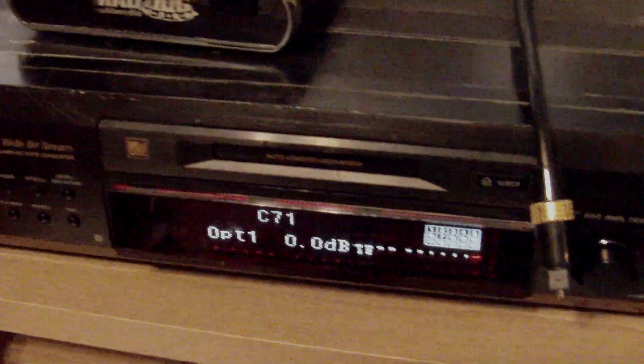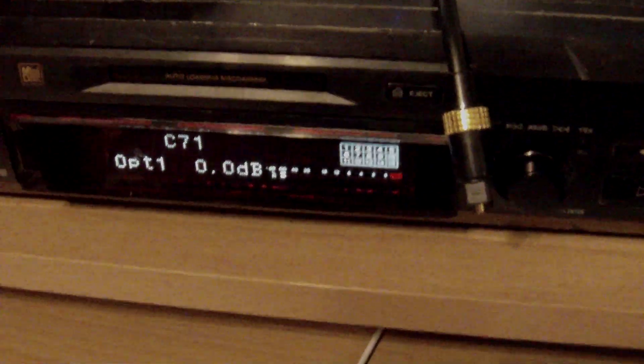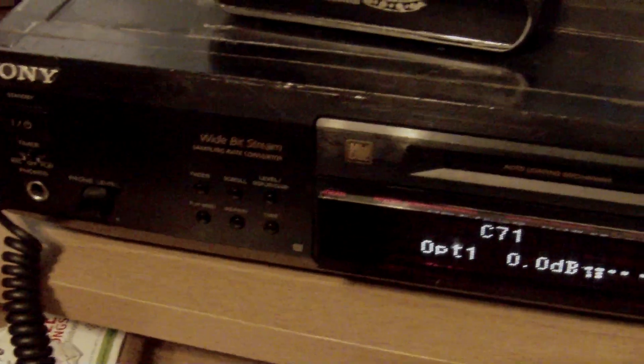I wanted to demonstrate something on the setup again. This is my minidisc player used as a digital-to-analog converter, and that's my Hi-Fi Man EF2.